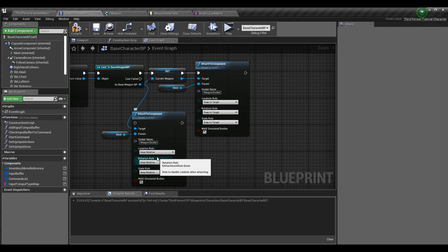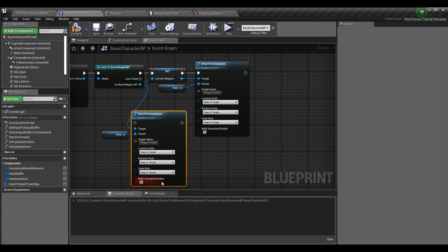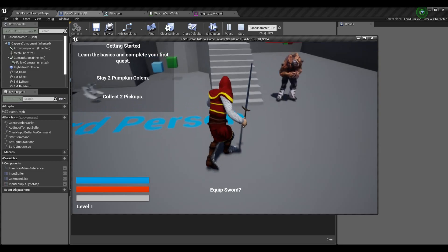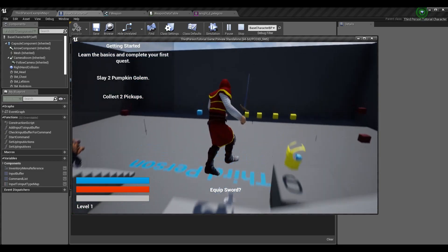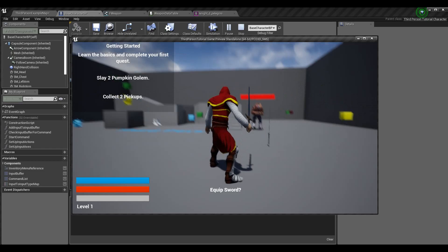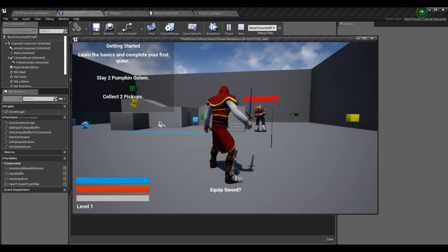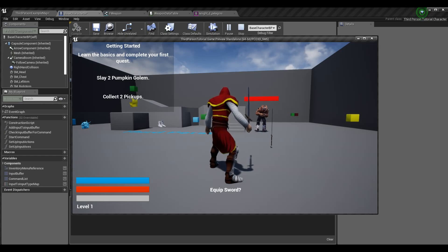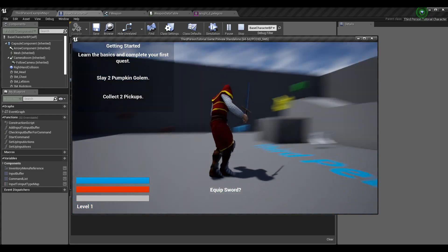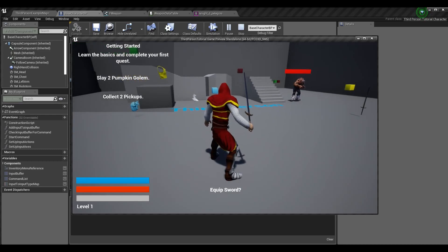Once attached and snapped to the socket, all the data to retrieve the weapon comes from the data table. That's how useful data tables are — that was all hard-coded information before. Imagine you have an inventory and the items have an ID; as soon as you click the button it searches the data table for that ID and spawns the item with all that information. It's the same for equipment, items, quests — anything you need. It's very very useful.